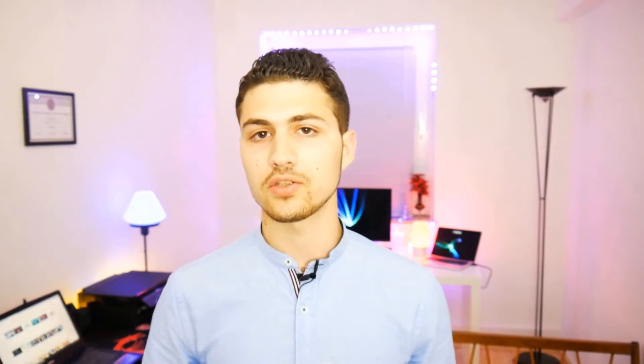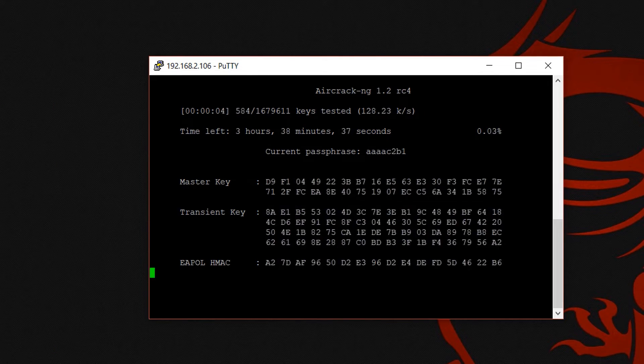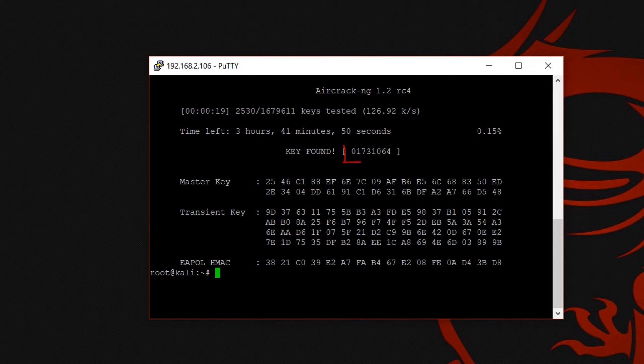First we are going to learn how we can crack the key using the dictionary attack. We are going to capture the handshake, generate a wordlist, and use the Raspberry Pi or Windows to crack the key. At the end I am going to show you the fastest method to crack the key using a dictionary attack, which is using the graphics card of your Windows machine.